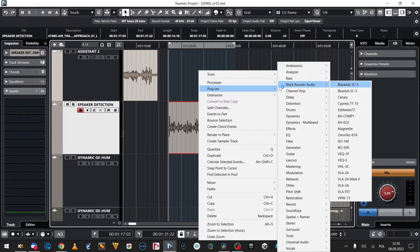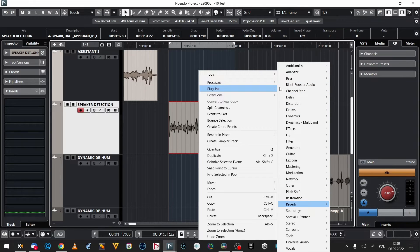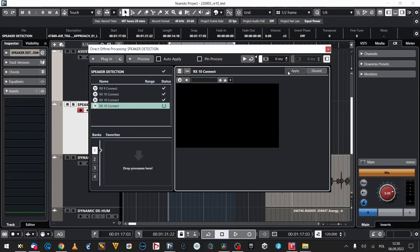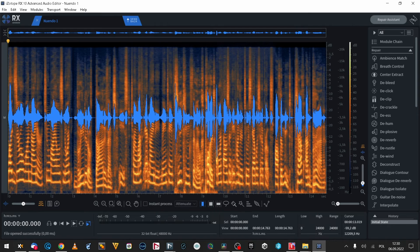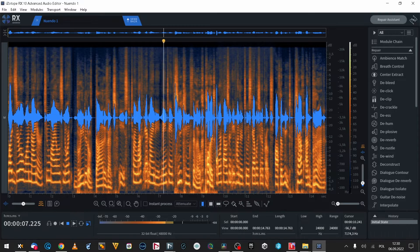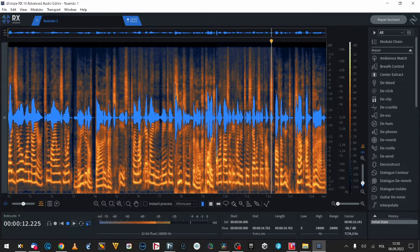We've got something more called speaker detection and also text detection, and we're gonna do it differently this time — we're simply going to use direct offline processing. Let's take a listen to the test audio: a radio communications clip with multiple voices, turn instructions, and call signs.